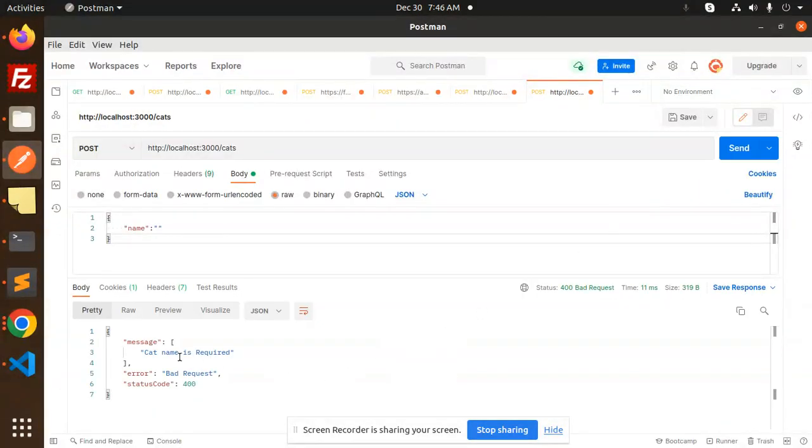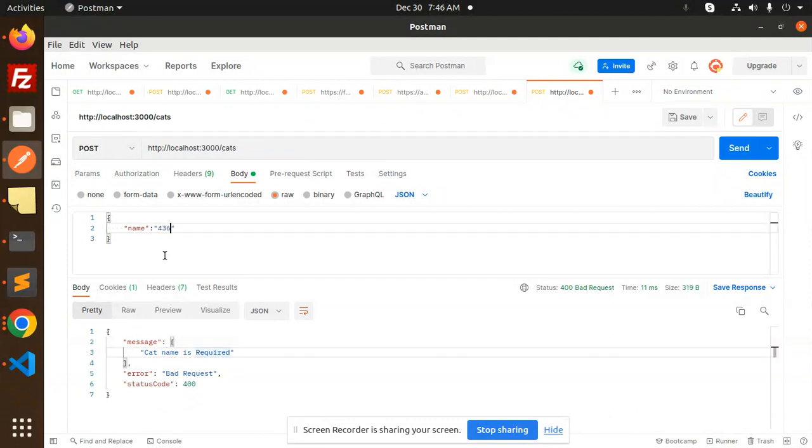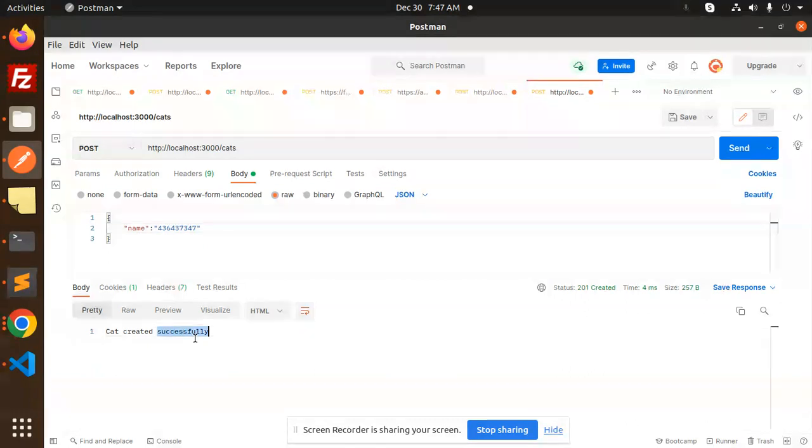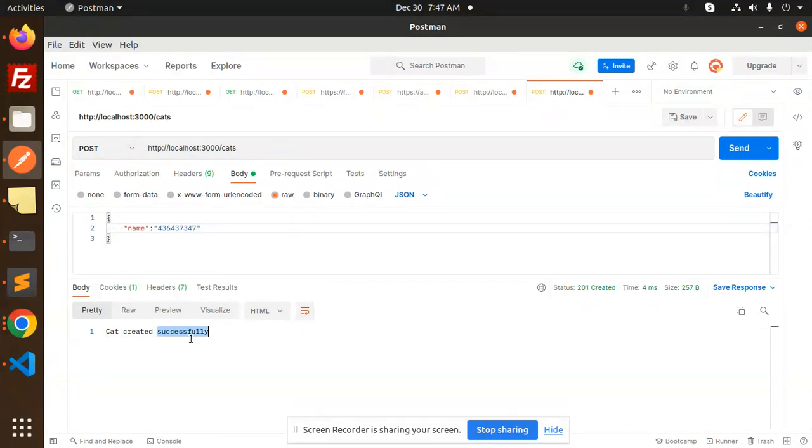First, we'll check cat name is required. If I put any kind of number here, what will print? You can see, cat created because it's in string format.